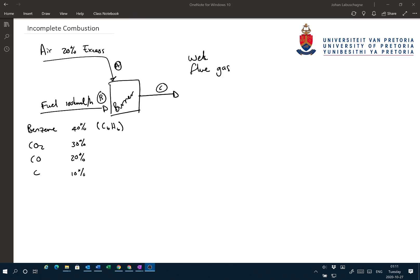This system has our fuel being fed at 100 kmol per hour. It is 40% benzene, 30% CO₂, 20% CO, and 10% carbon. We also say that we have 20% excess air fed to the system, and we have a wet flue gas leaving the system.